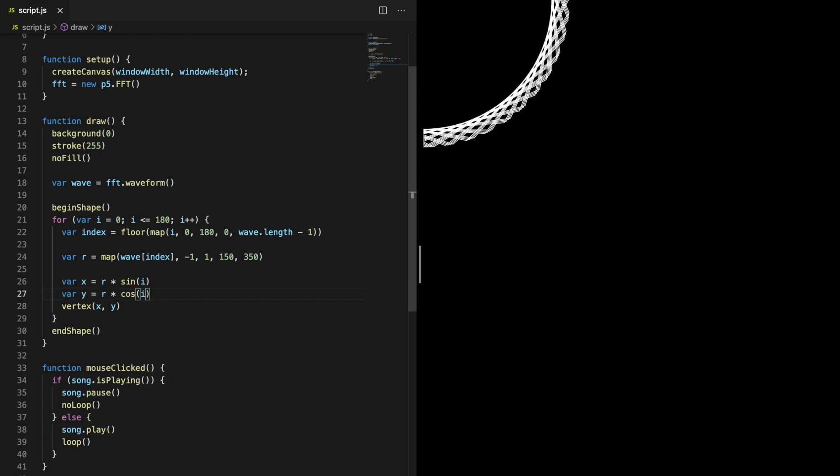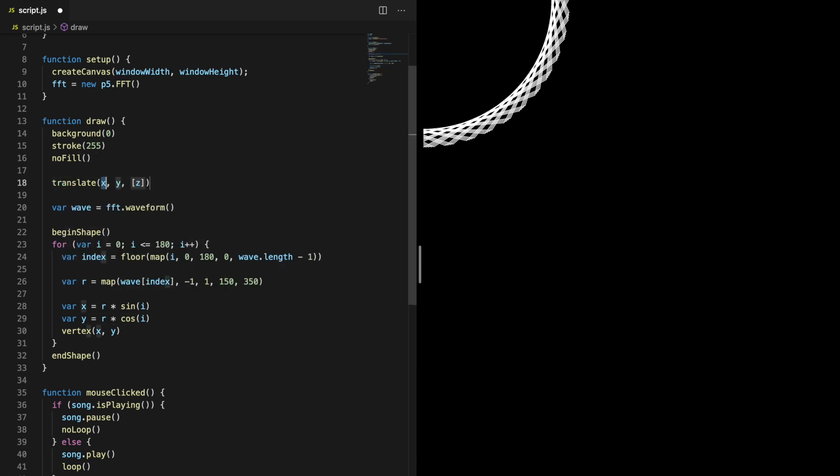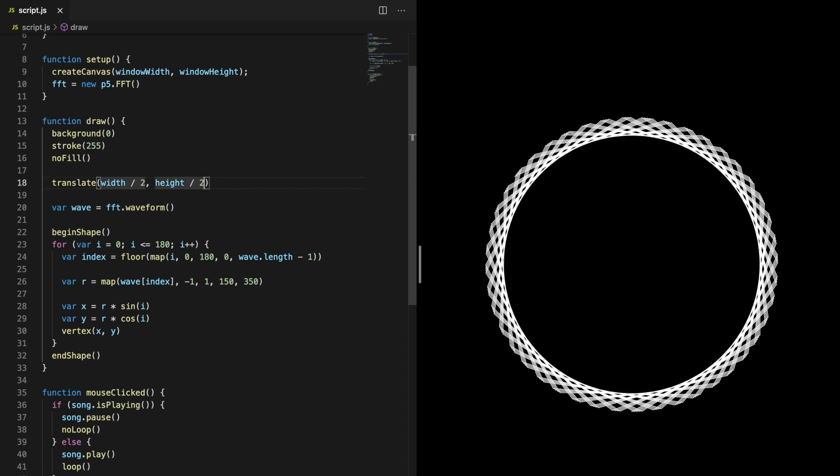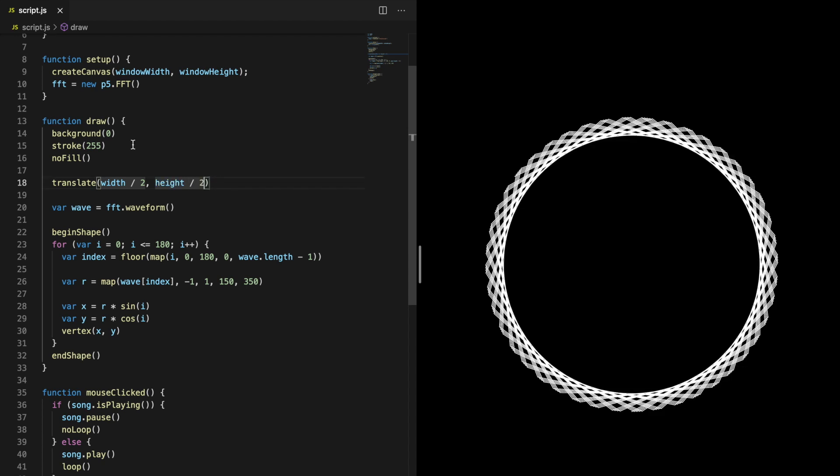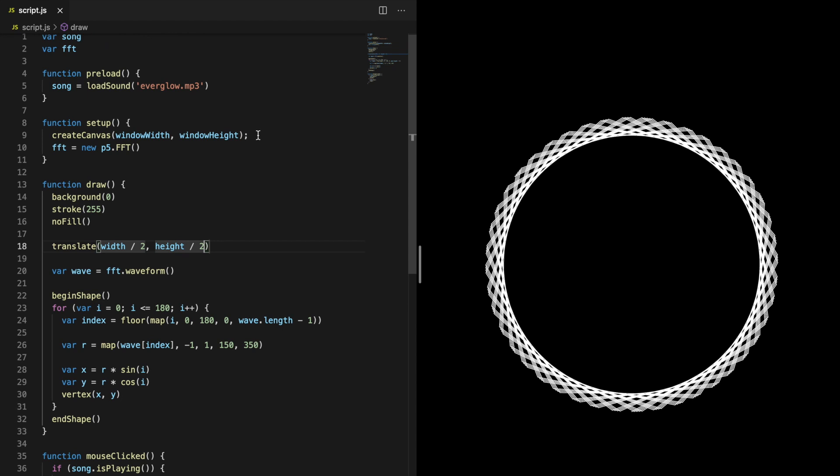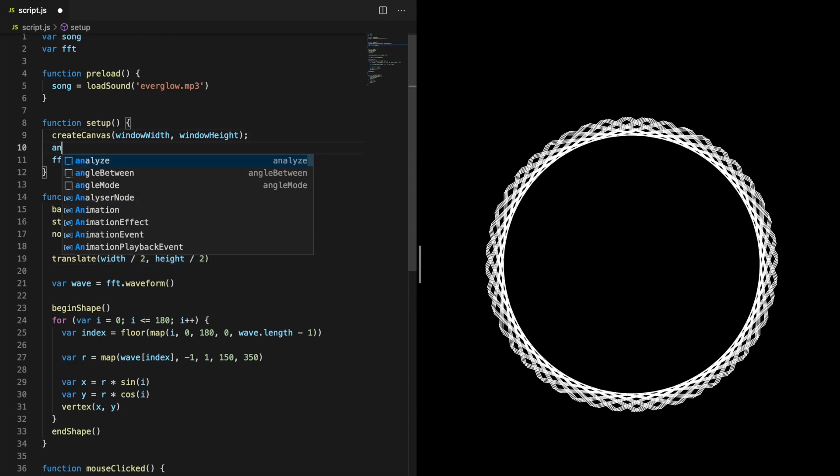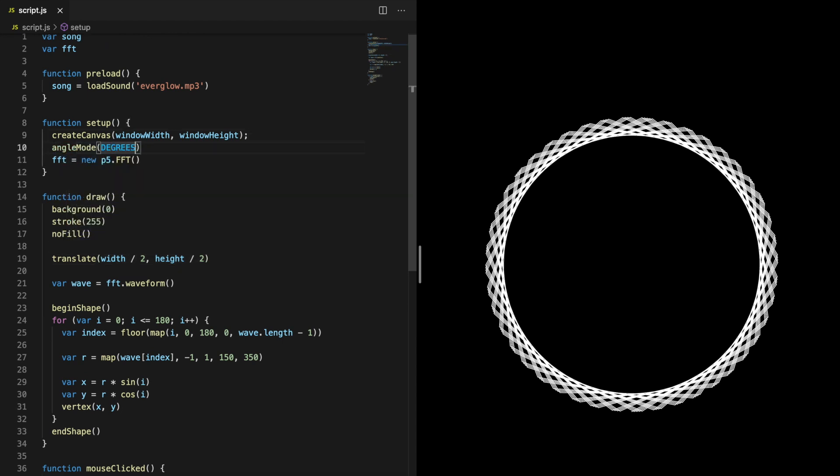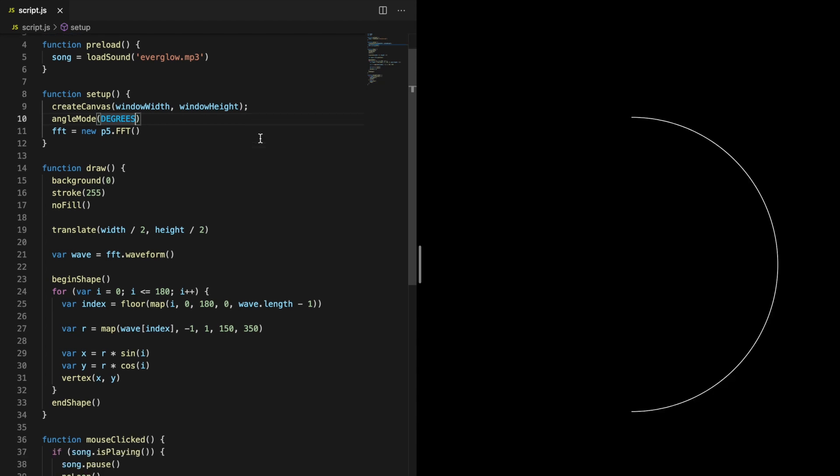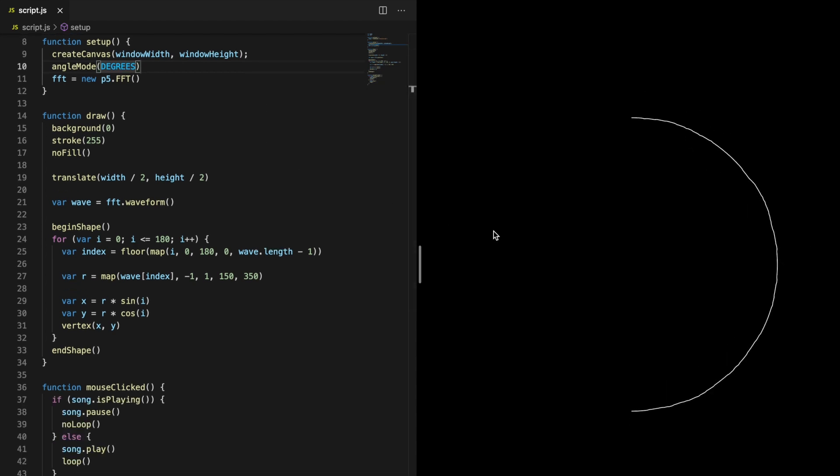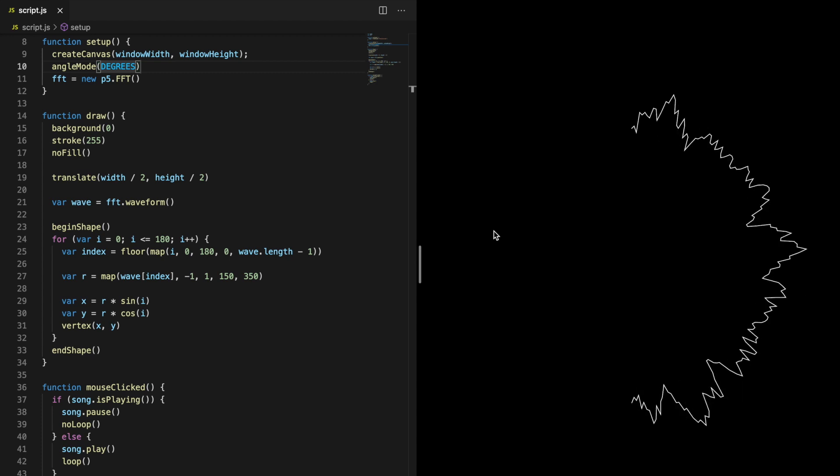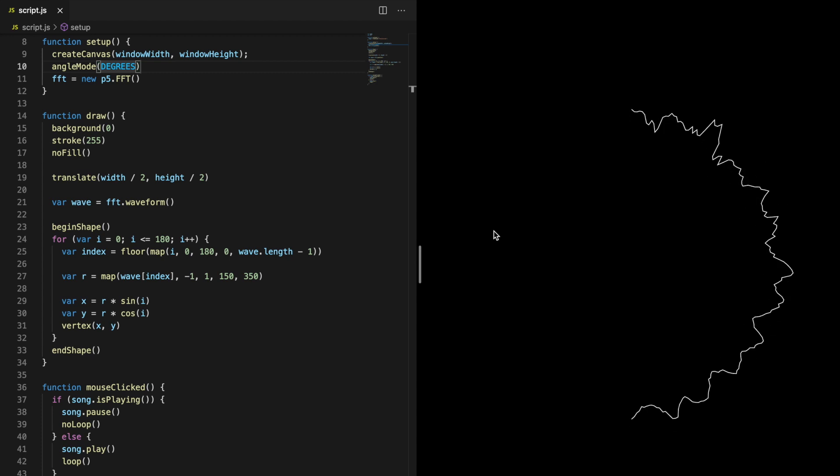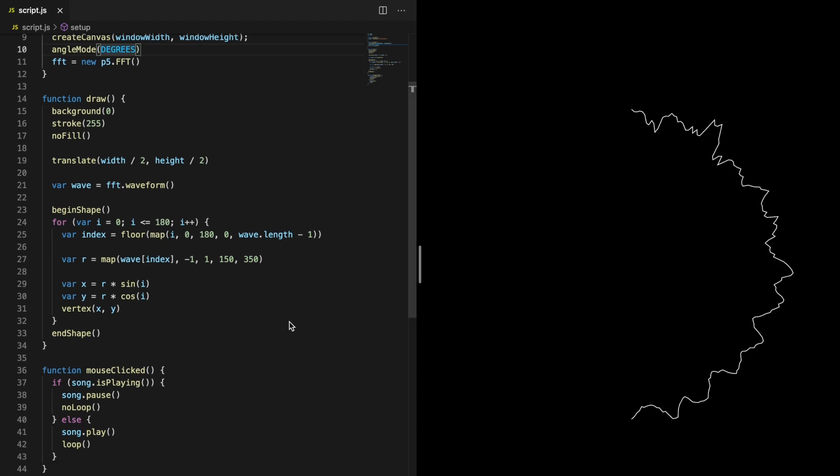Now we can change the x and y coordinates. We still need to change a couple of things. In order to place the circle in the center of the canvas, we need to translate there. The other thing we need to do is to change the angle mode from radians to degrees. Now we have created the first half of the circle.